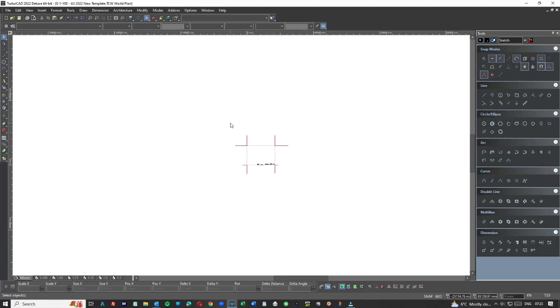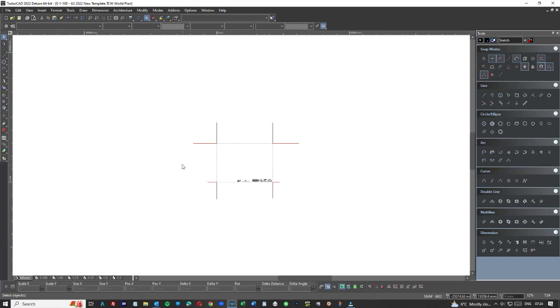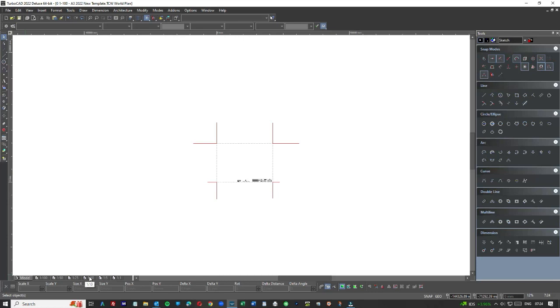So basically when we get a new project, let's assume it's an extension project which we do thousands of, what we do is we open up a new folder but we generally don't start from scratch, we basically use a template. And this is how we used to do it a long time ago. We basically had this set up so that we could print from model space without having to go into and set up these paper space printing folders.